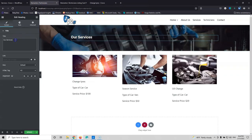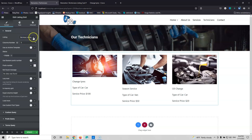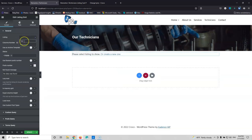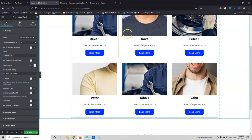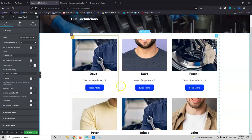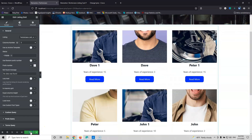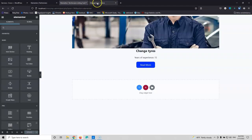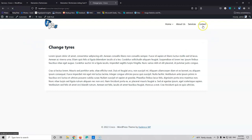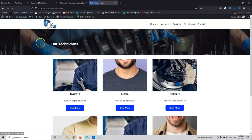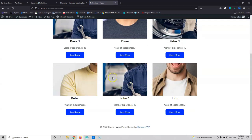Instead of 'Our Services,' this heading will say 'Our Technicians.' I'll switch the image appropriately, then select the listing grid and change the listing from services to the Technicians Listing Card. Now I have six technicians displayed. Let's update that and go back to the front end. Refreshing and going to the technician page, I can see all my technicians. I'm not going to restyle the card — you know how to use Elementor and can style it however you want.